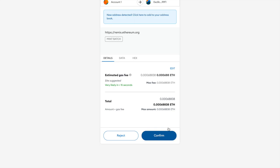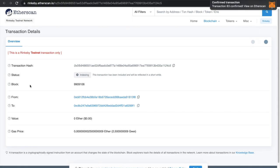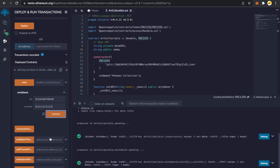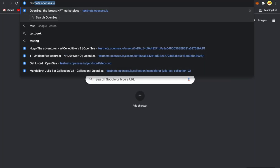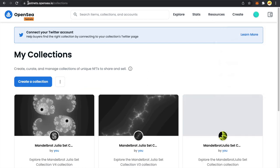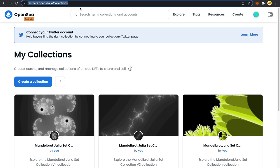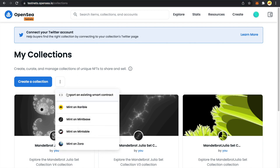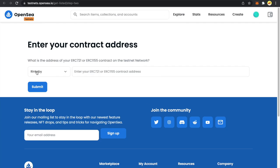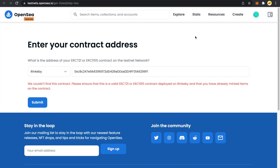Click on Transact, confirm the transaction, and pay the gas fees for batch minting the 10 NFTs. Once confirmed, you can view it on Etherscan. Now our NFTs are minted. Copy the contract address and go to testnets.opensea.io. Go to My Collections, click the three dots, click Import an Existing Smart Contract, select Live on a Testnet, select Rinkeby, paste your contract address, and click Submit. OpenSea takes around 10 minutes to start showing your contract.